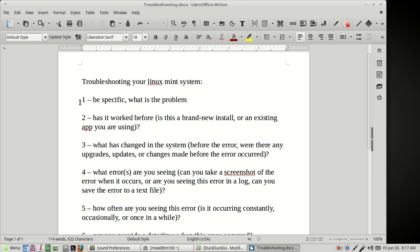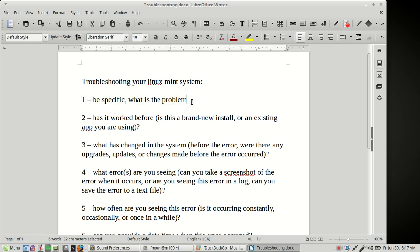The first thing that you want to do is you want to be as specific as possible about what the problem is. So for number one, be specific. What exactly is the problem? Saying your application doesn't work or your computer doesn't work or it just doesn't work, that's not going to be specific enough when you are looking for help. So be as specific as possible.